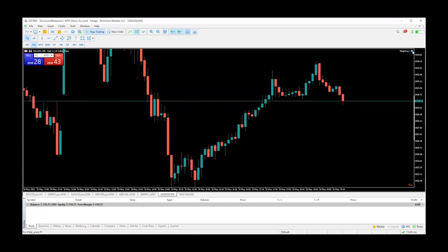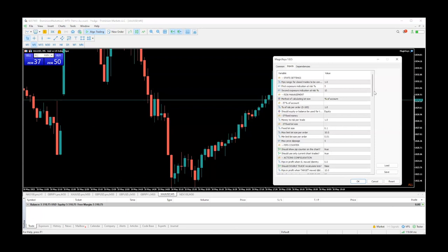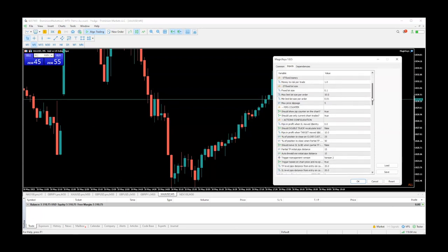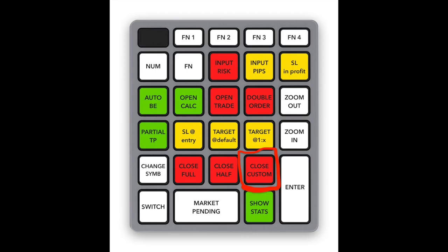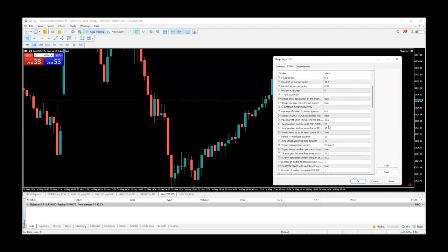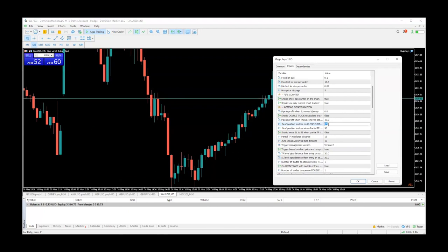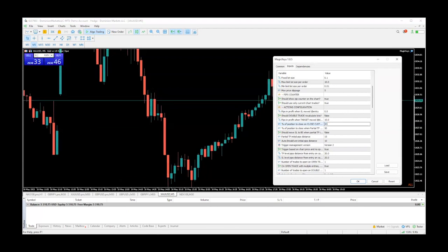That's preferable if you are trading London and you're trying to keep your family from waking up. Another button I like to customize is the 'percentage of precision close' on the close custom button. That one is by default 25% — I like to set it to 80 or 90. Let's go ahead and put 80 in there.